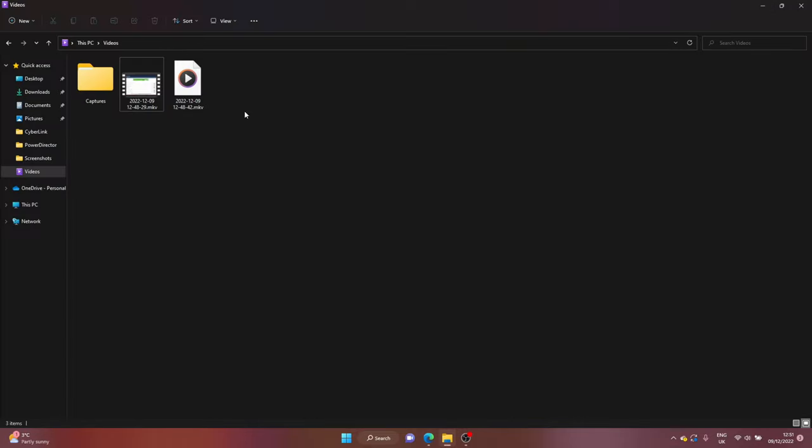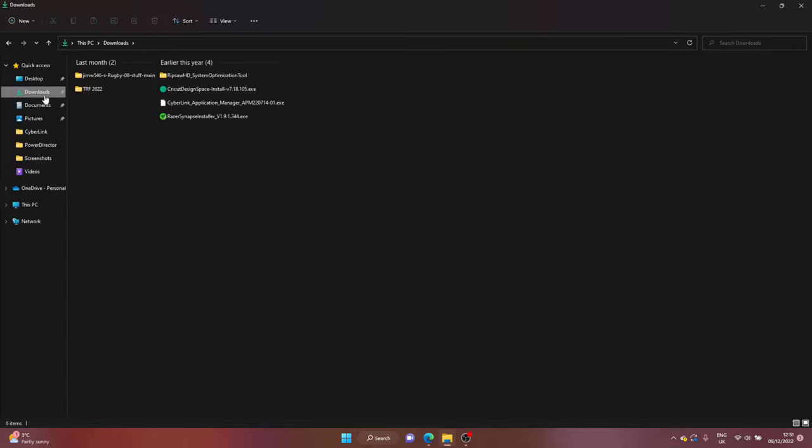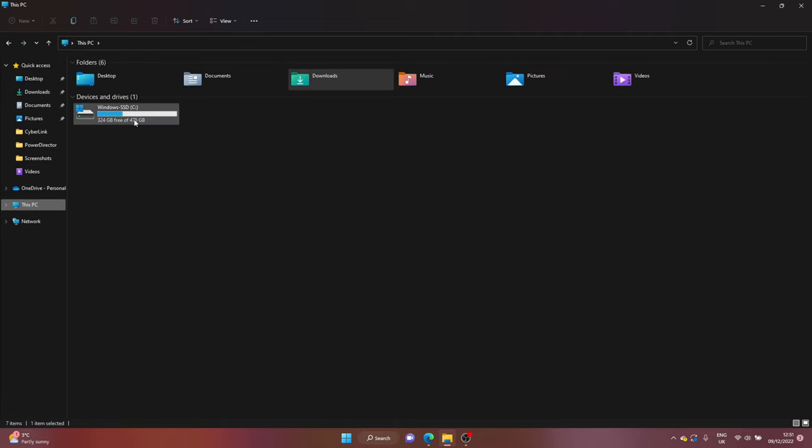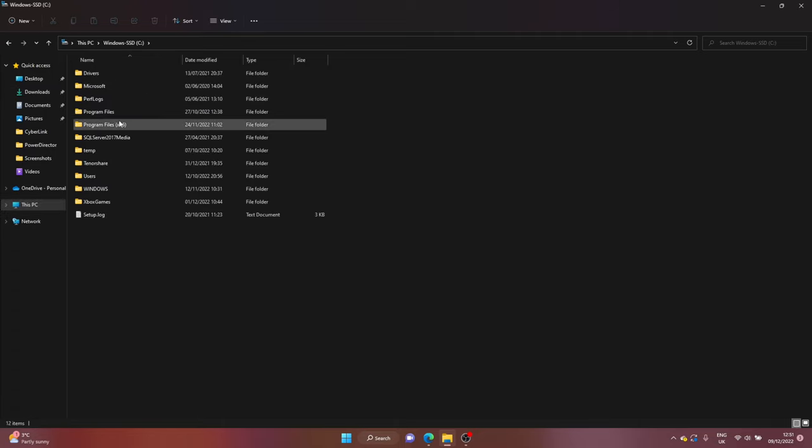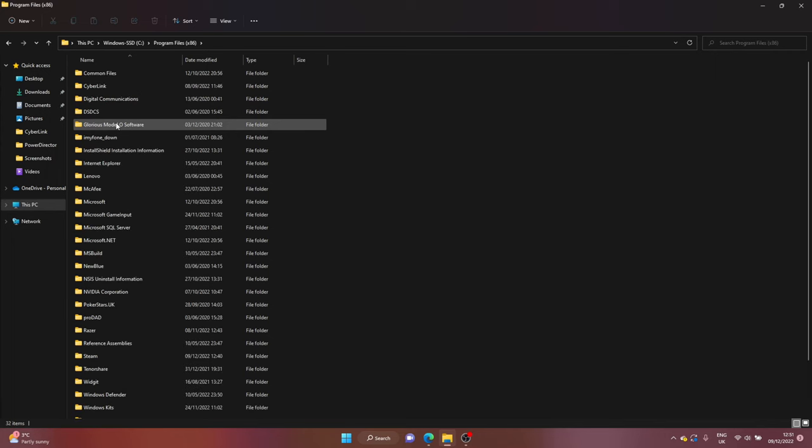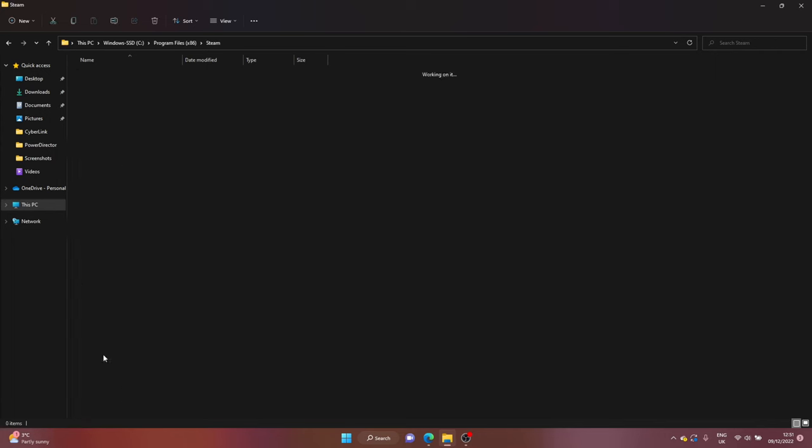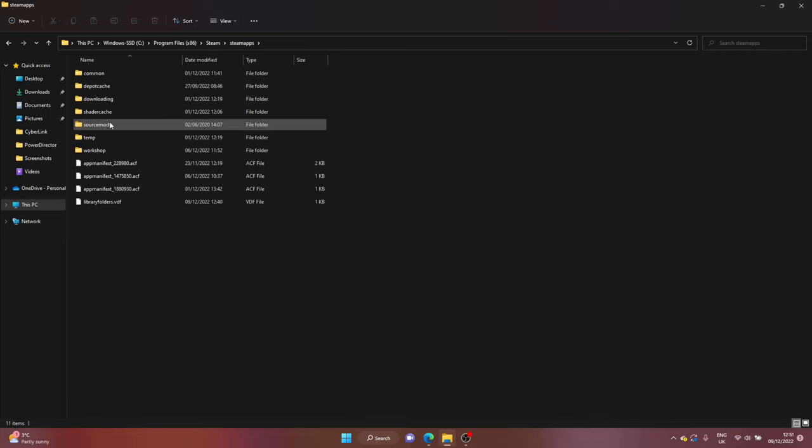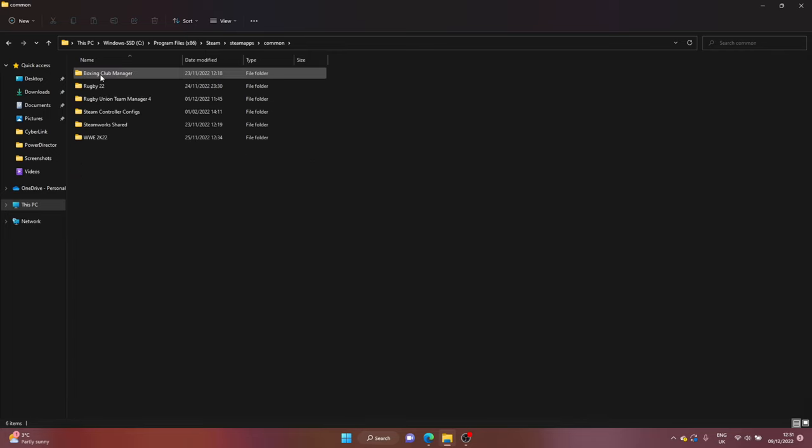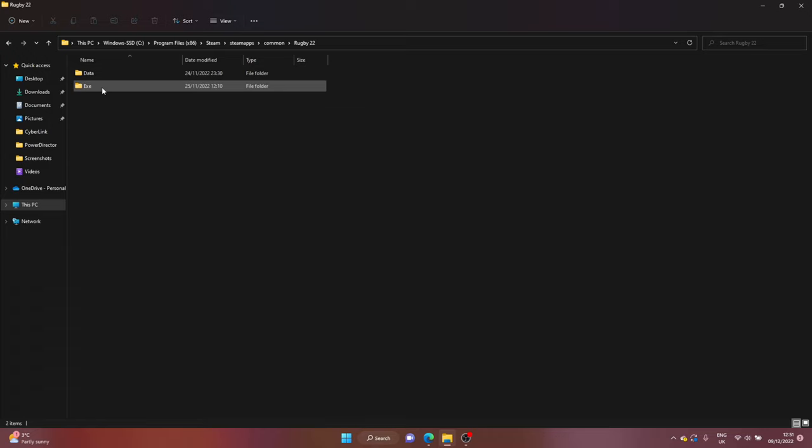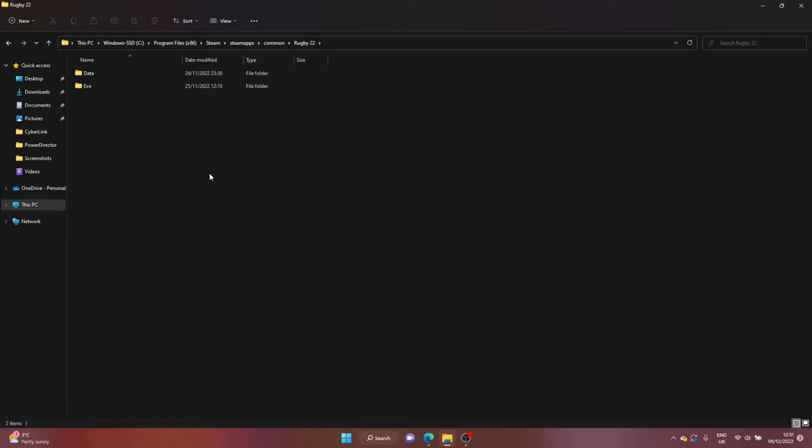It'll be in your downloads, you just need to unzip it and then what you'll do is you'll head to This PC, your Windows, your Program Files. And as always with the Steam games you head down to Steam, SteamApps, Common, and then find the game which obviously is Rugby 22.